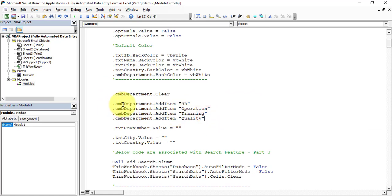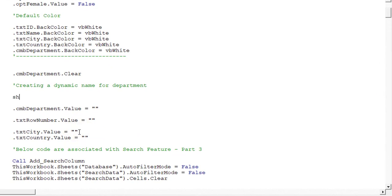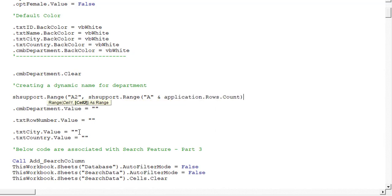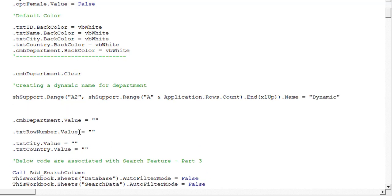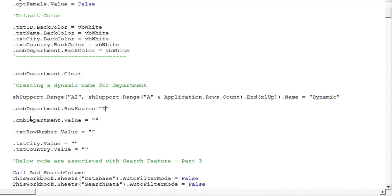Now go to the reset code sub procedure. Currently we are adding departments using hardcoded lines. Let's replace this with a dynamic named range. We write: sh_support.Range("A2", sh_support.Range("A" & Application.Rows.Count).End(xlUp)).Name = "dynamic". Then we assign this named range to the RowSource property of cmb_department: .cmb_department.RowSource = "dynamic". This makes the combo box pull its list directly from the Support worksheet.